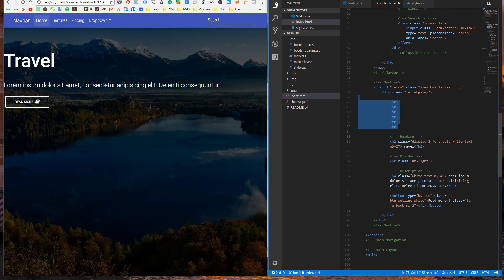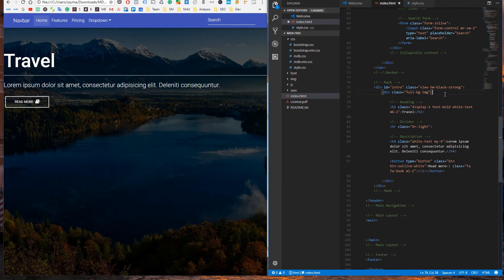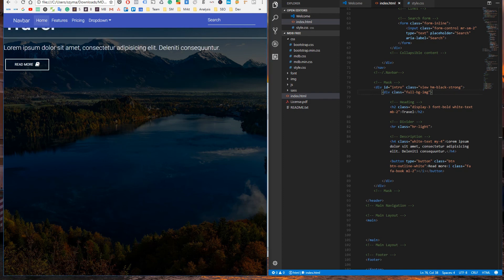Remove unnecessary code. We've added the content to the intro but it's still broken. In the next lesson we'll fix it by using the power of Flexbox.